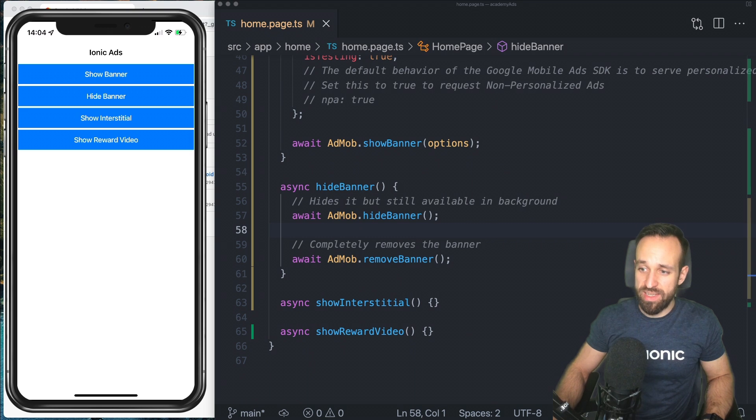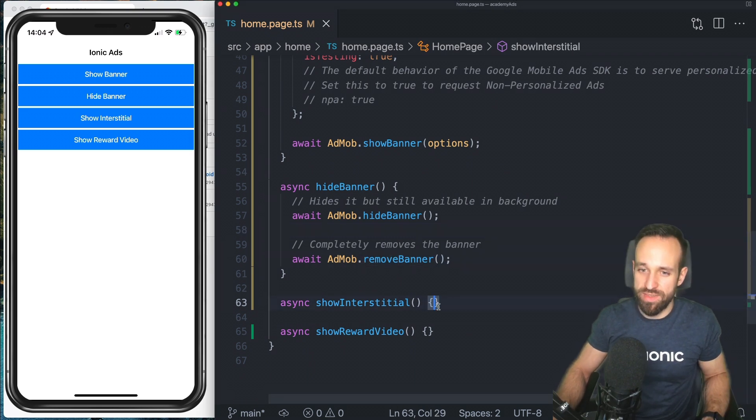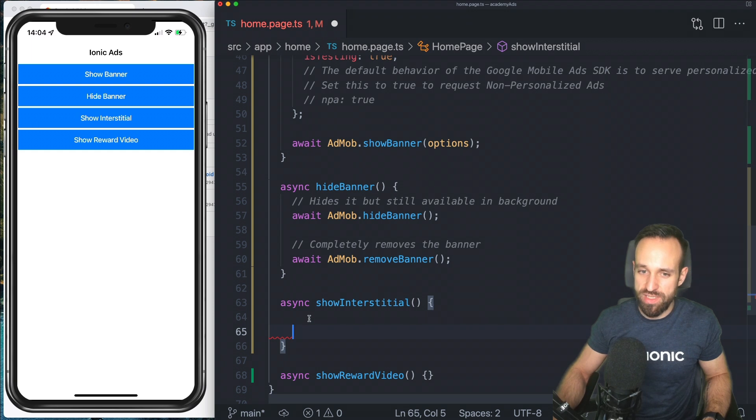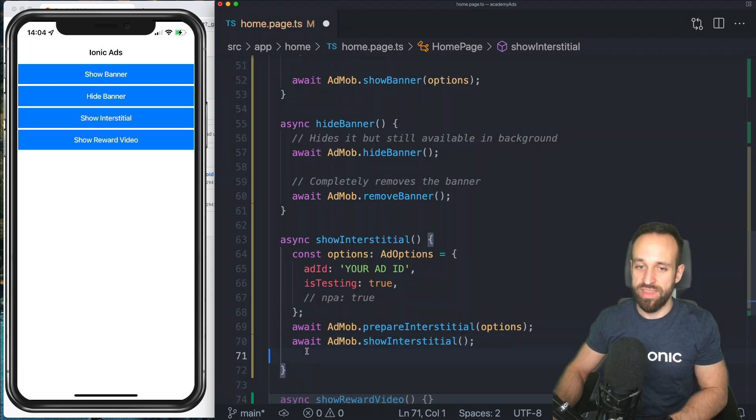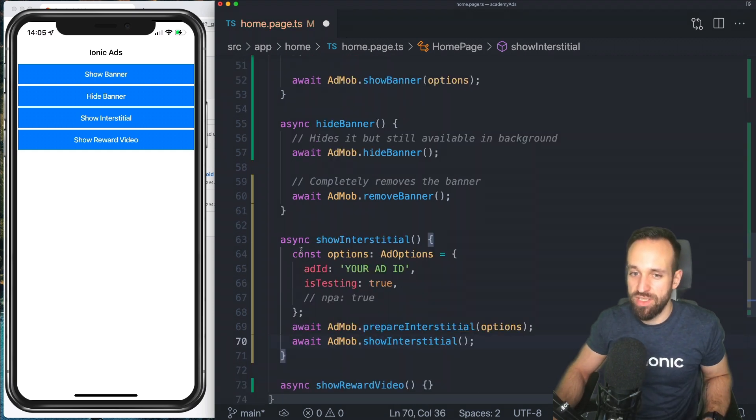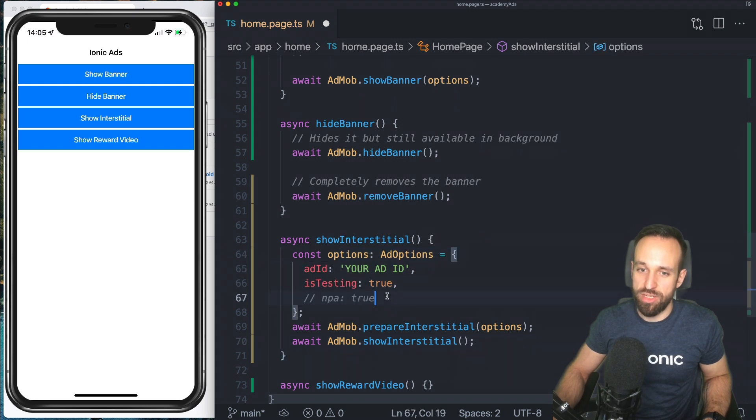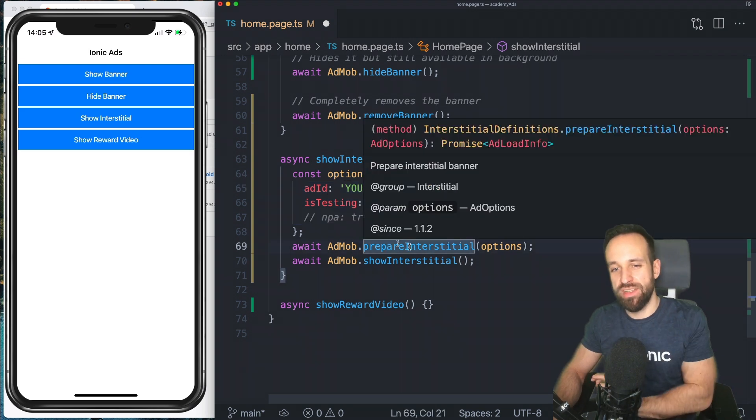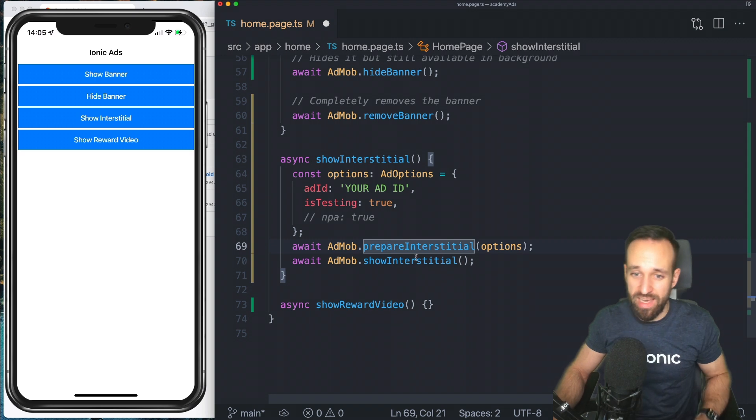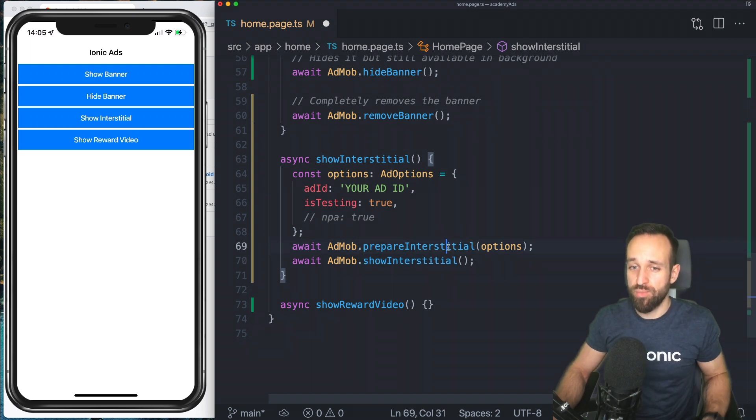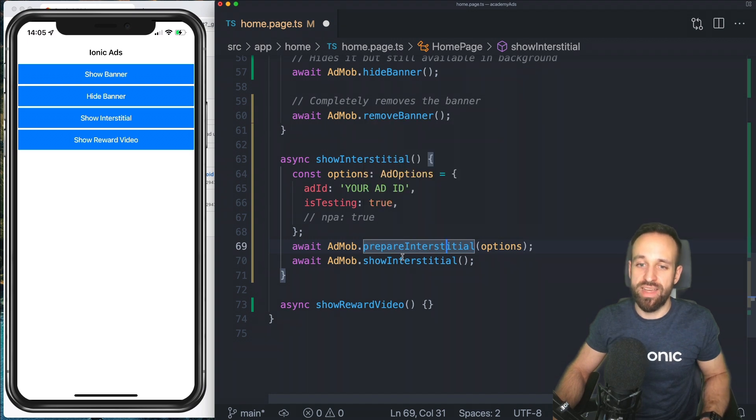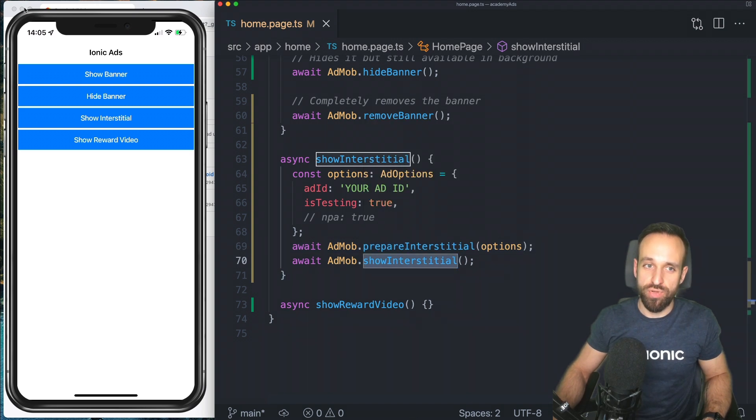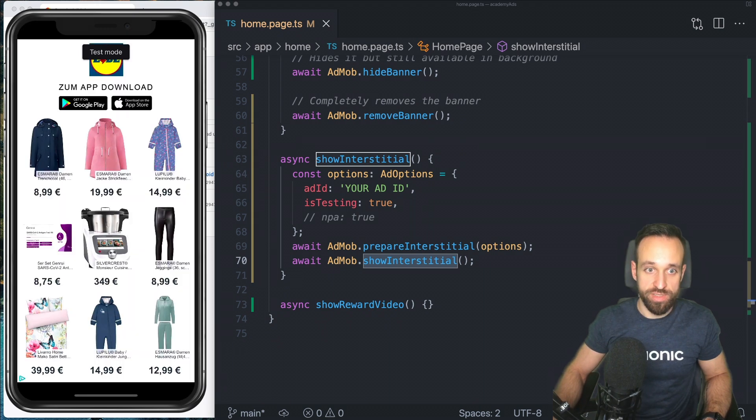And now the other options are pretty much the same. You just configure the options, then you show it. And that's it. So for the interstitial, once again, you get your ad options. Basically, same stuff like before. The only difference is that now we need to prepare this, which returns a promise. So we need to await that line. And then we can show the interstitial. So you could prepare the interstitial actually in advance and then later call show that could improve the performance of your application. So let's give this a try. Show interstitial.